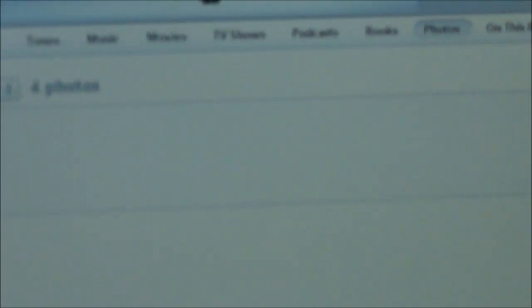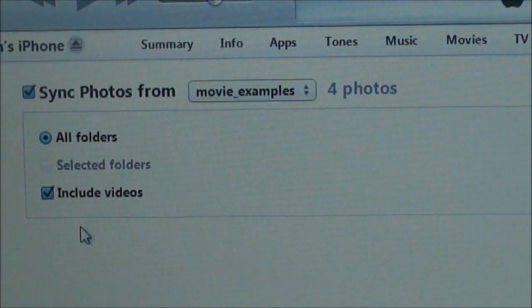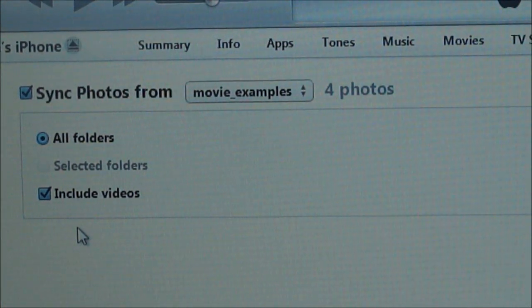I'll have included videos, and you see I have four photos.